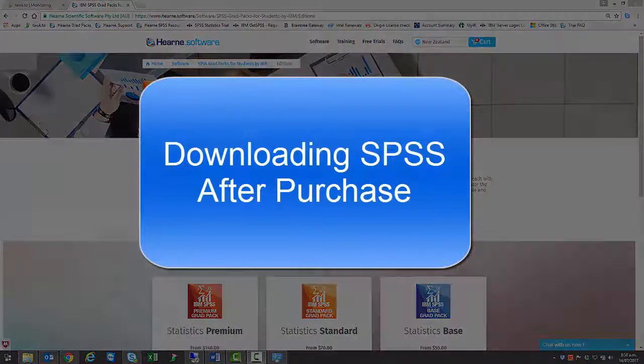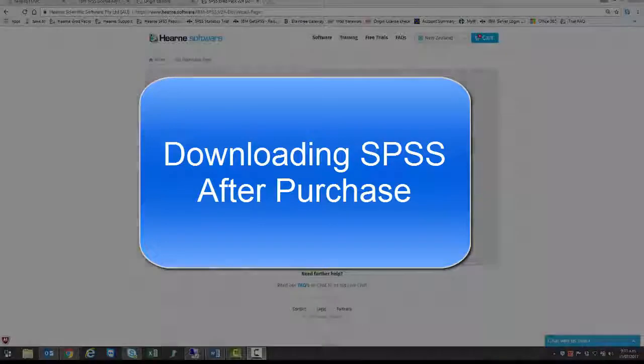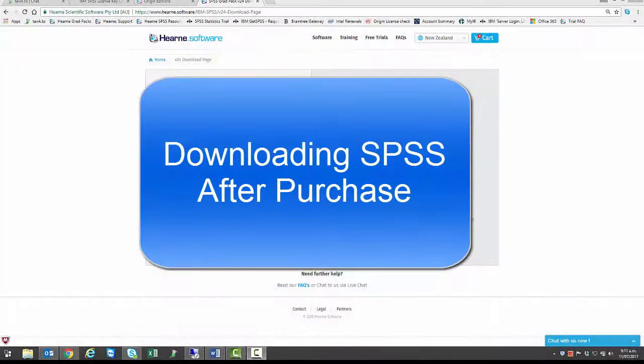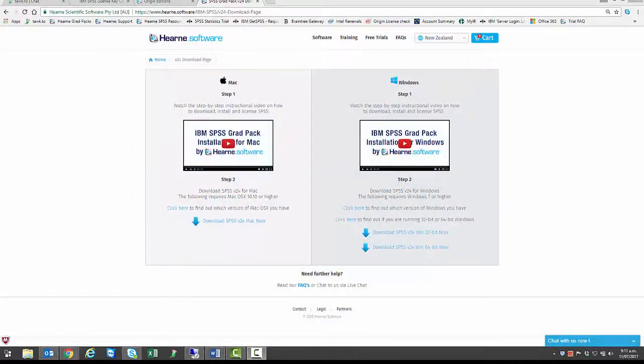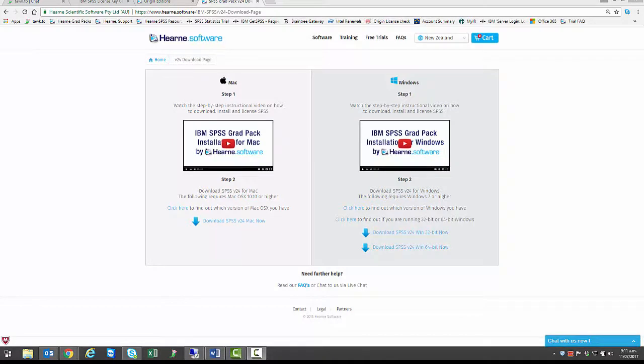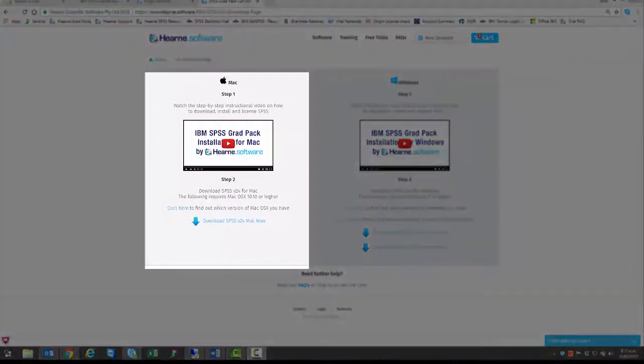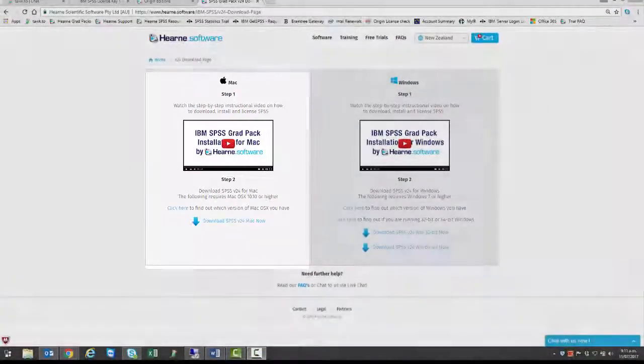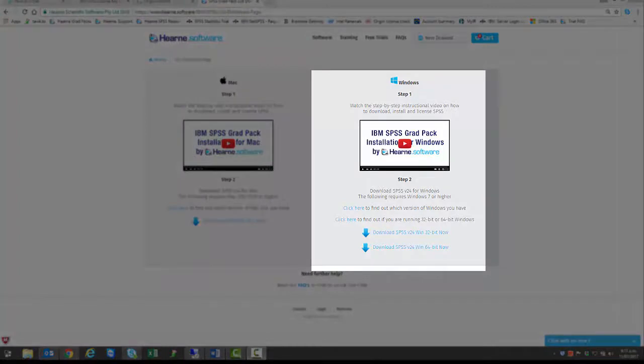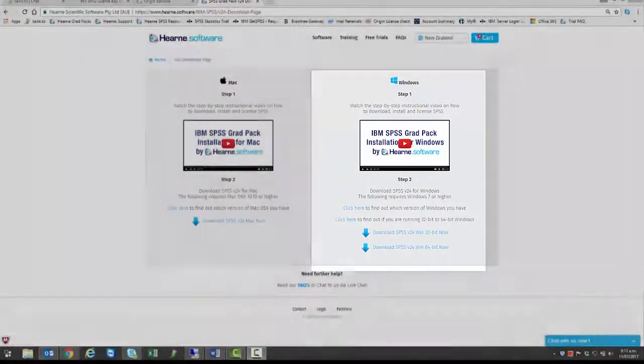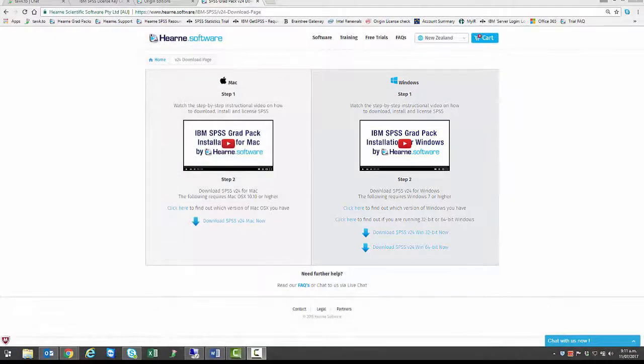When you've placed your order and received the email from Hearn Software, you'll be directed to a page where you can watch a video with step-by-step installation instructions and select the version of SPSS you need to download. There are options for both Mac and Windows. This video is for Windows users. There's a separate video if you have a Mac.